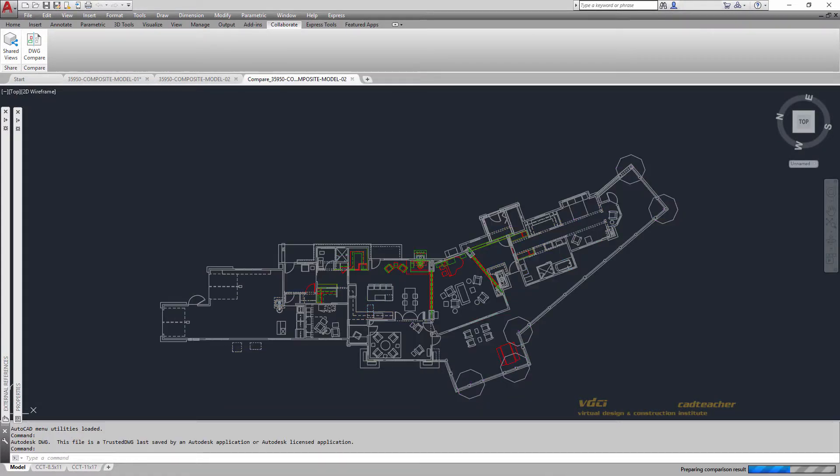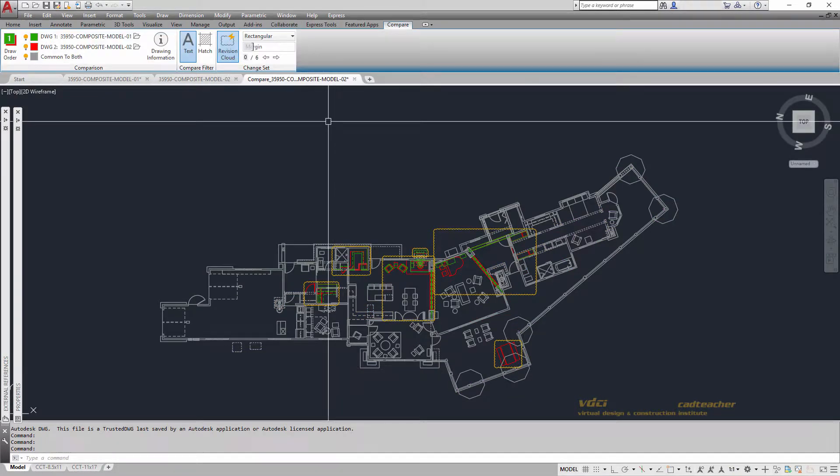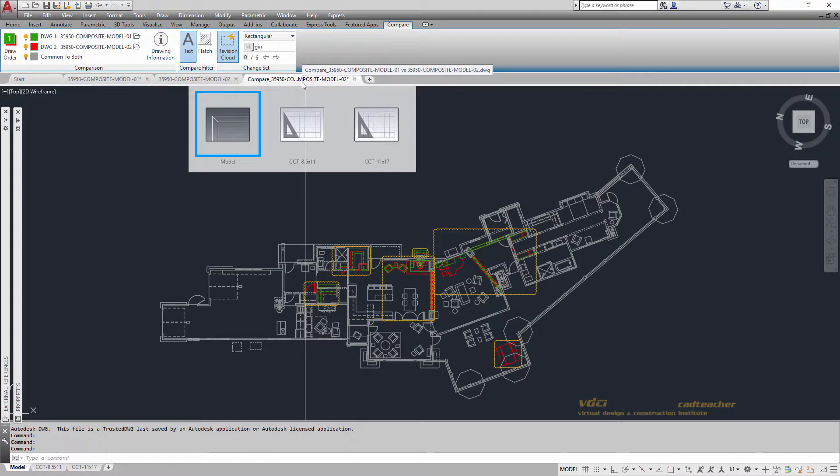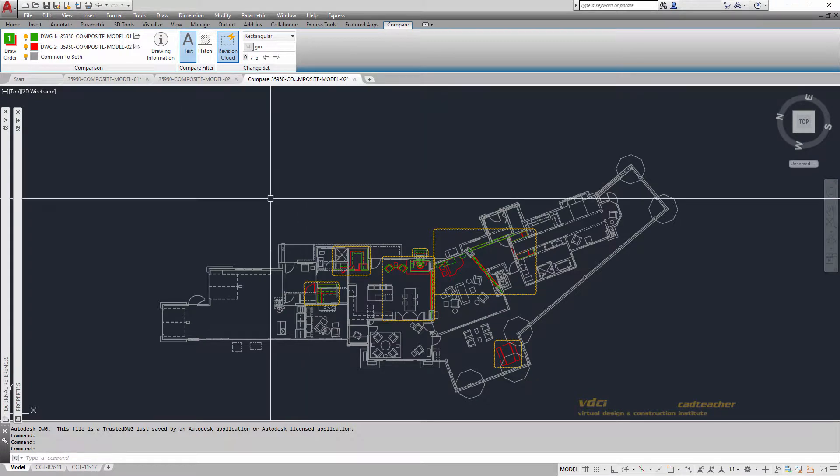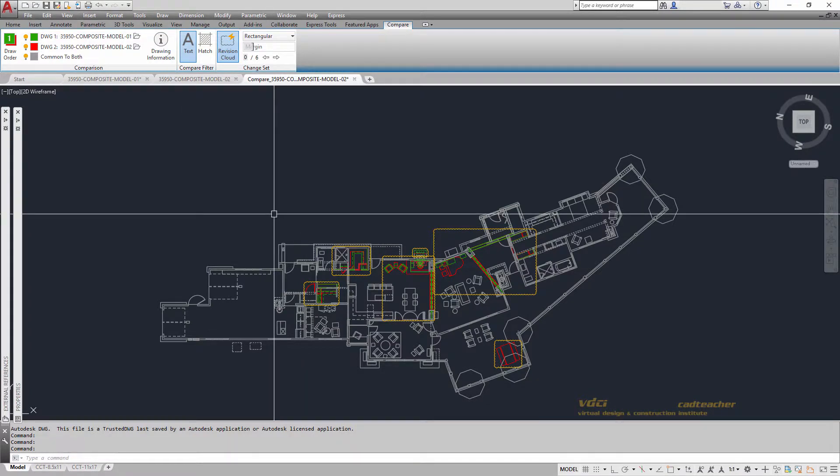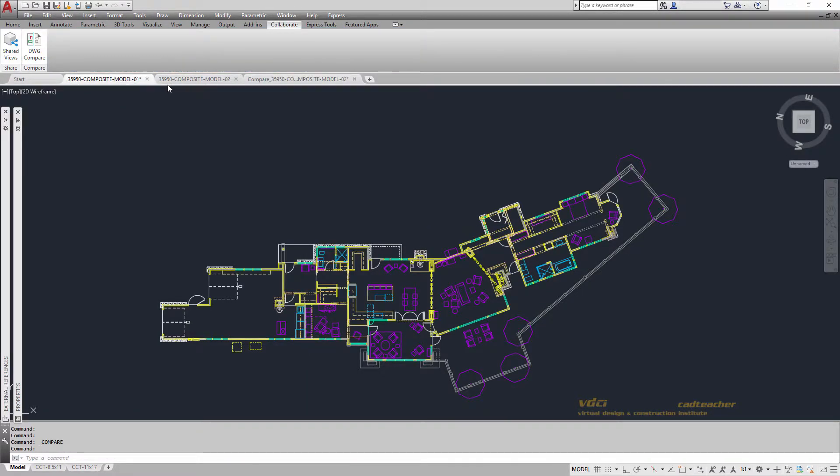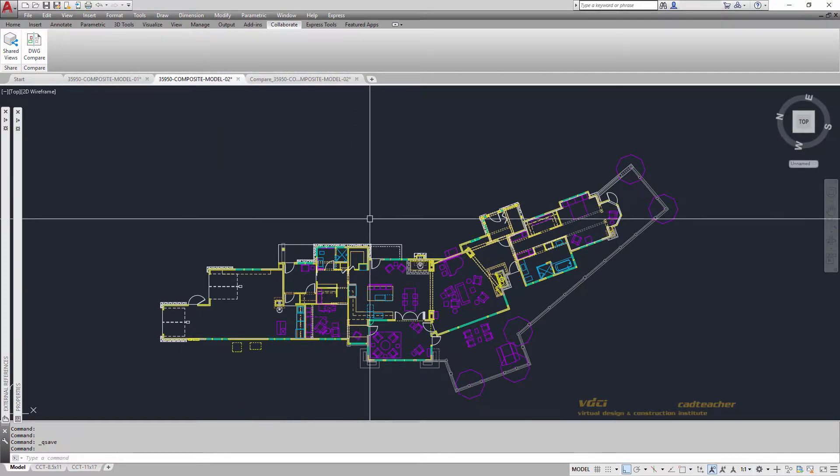If you look at the top, you can see there's yet another drawing that's been created, which is a comparison drawing. These two drawings, Model 01 and Model 02, are similar, but there are a few differences.